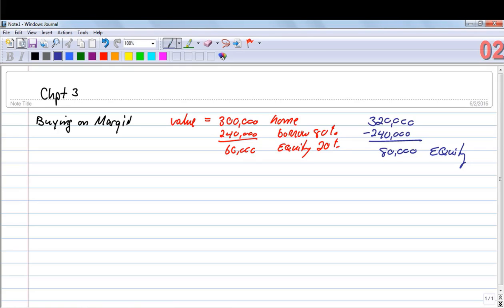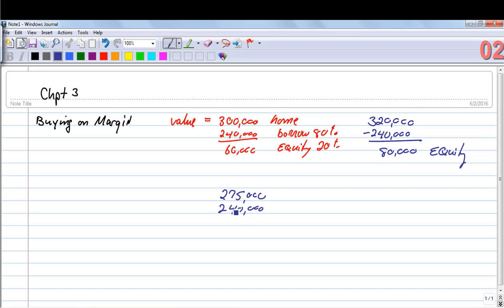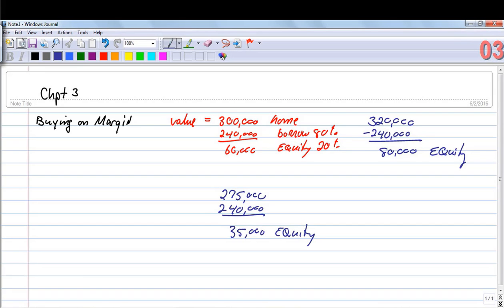On the other hand, if the home went from being worth $300,000 and instead dropped to $275,000, we still owe $240,000 on it. The difference is $35,000, so we've got $35,000 now in equity. The amount of equity one has is a function of how much is owed on that asset and what the value of that asset is.